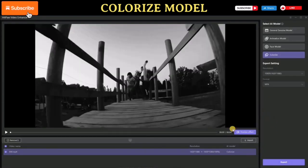It offers 4 AI models for enhancing different types of videos: the General Denoise model, Animation model, Face model, and Colorize model. In this video, we'll explore the differences among these 4 AI models. Let's get started.